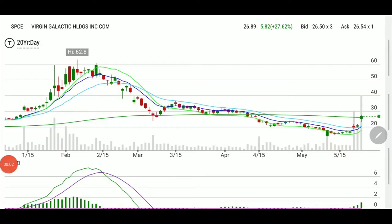Welcome folks, always a pleasure to have you with us. This one's about SPCE, which we traded today. The ticker was extremely bullish after a successful flight on Saturday, and after an upgrade from neutral to outperform.